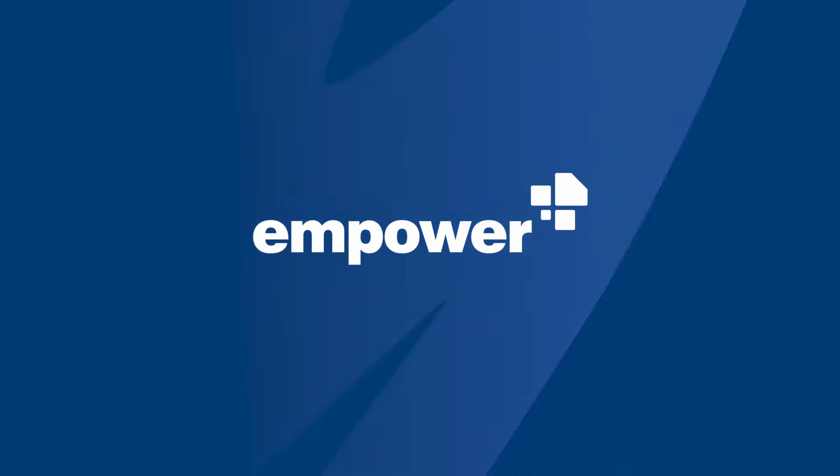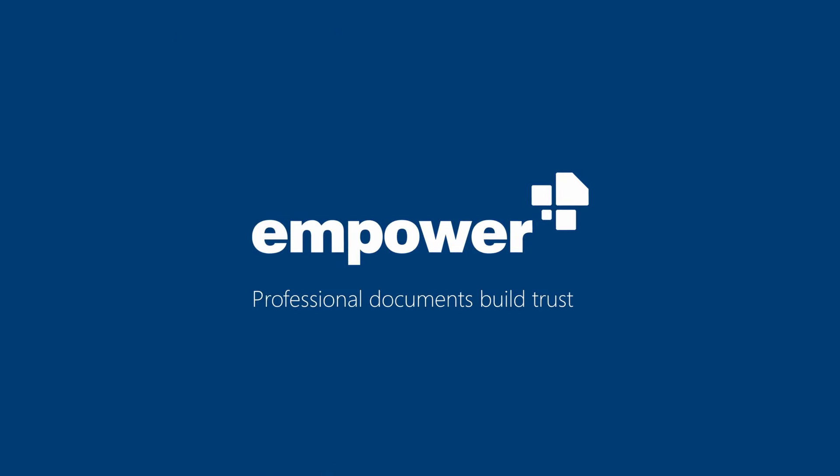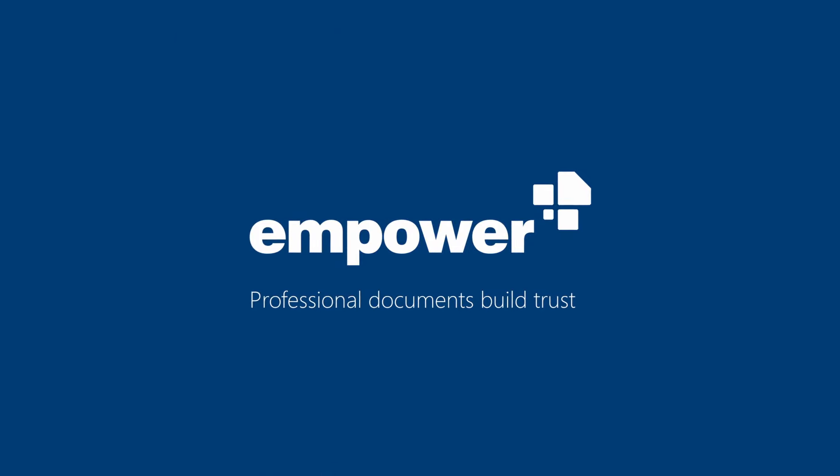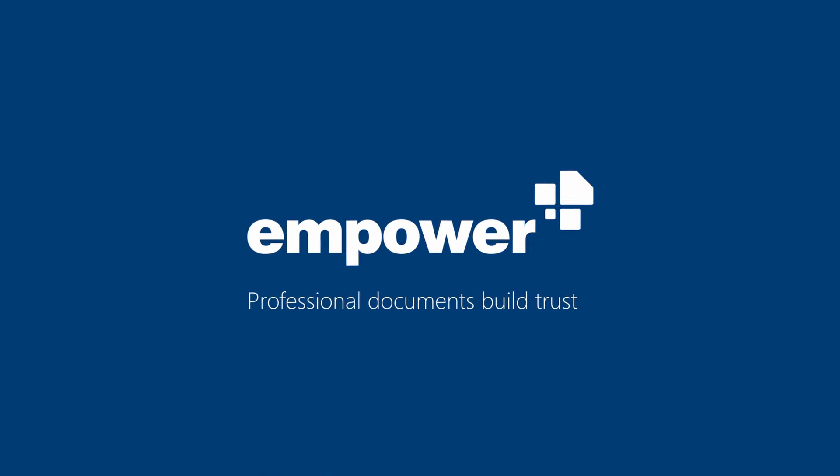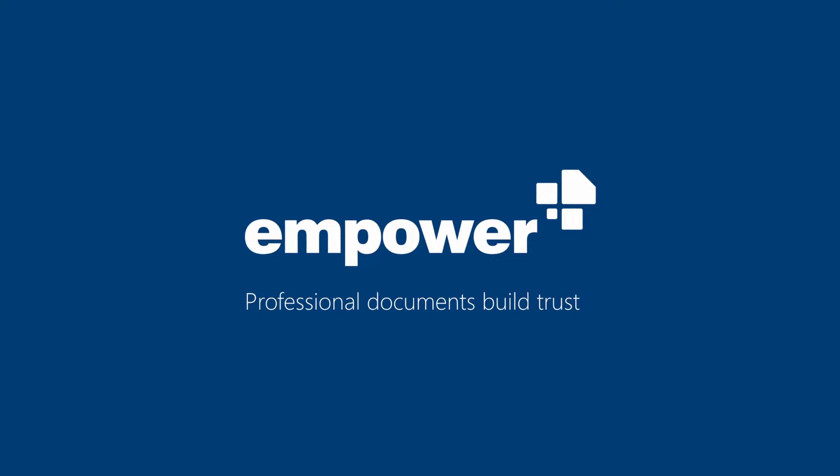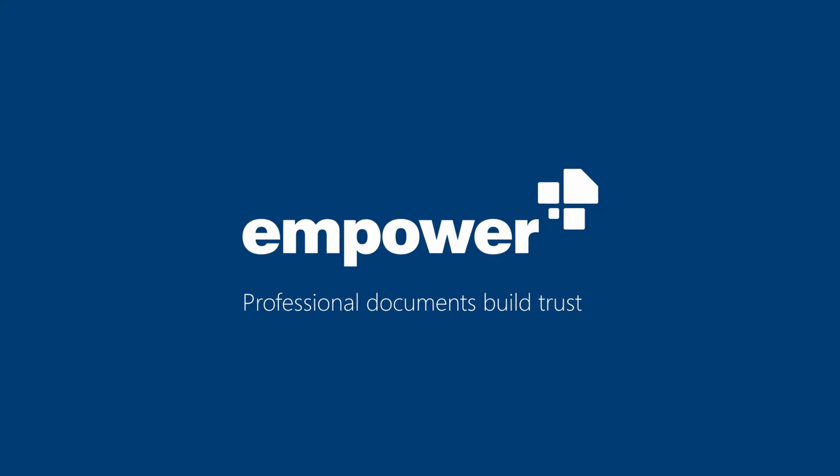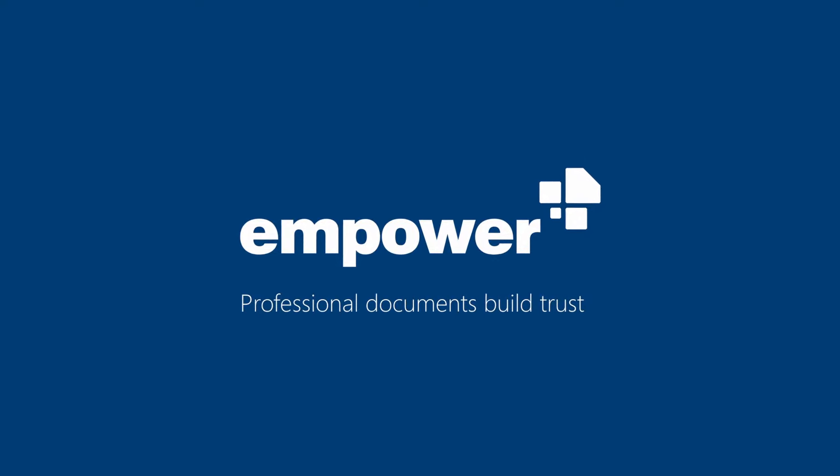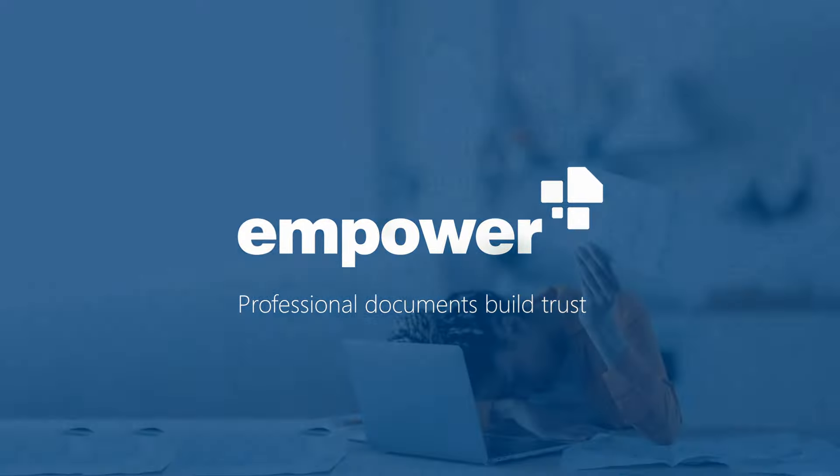At Empower we believe that professional documents build trust. Trust in your work, trust in your brand and trust in your company.